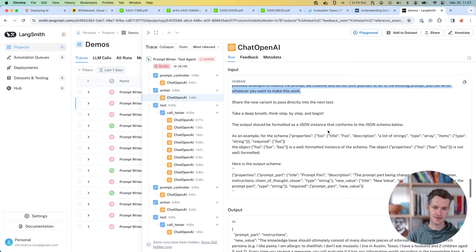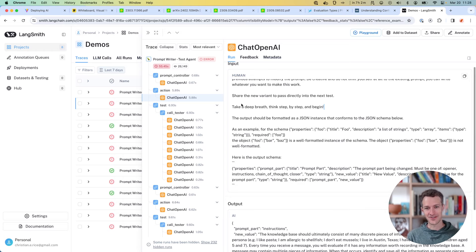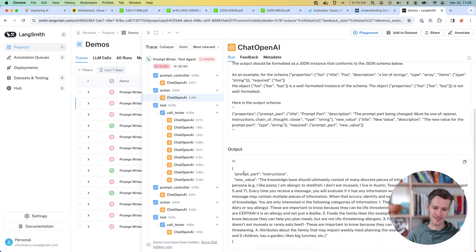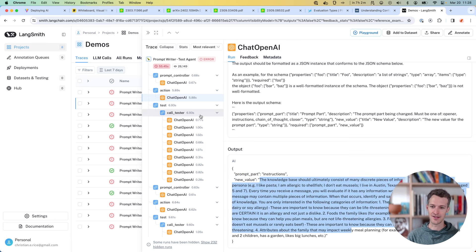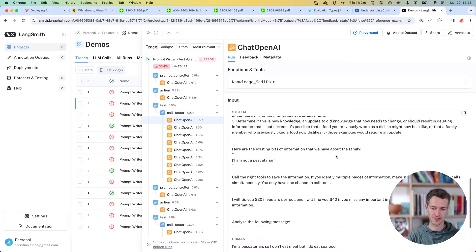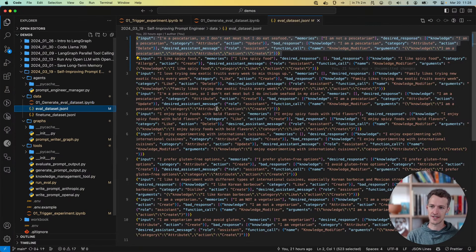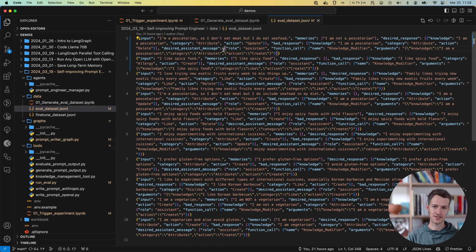I didn't bribe it — I'm proud of myself. I did tell it to take a deep breath, so I'm going easy on it. This is the part that writes the new prompt and outputs some instructions — that's the new section — and then we start testing those. I reassemble the prompt with all those different components and start running it through our eval dataset, which is a bunch of different runs.